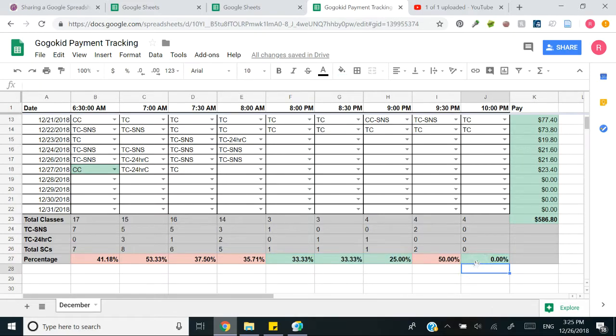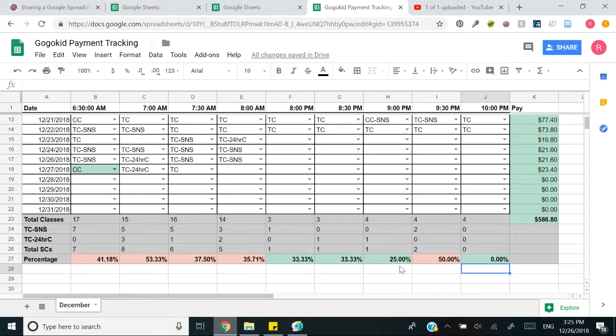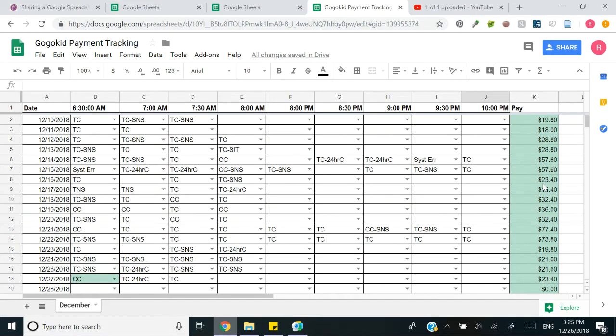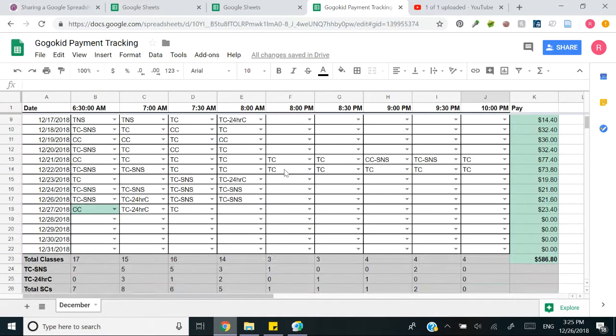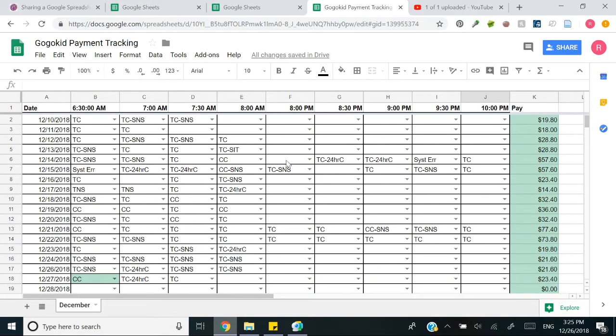For me anything that's at least a third making it is good. So I have green for a third of the classes being no-show, anything more than a third is red. And this is going to add up all of your pay throughout the day and this is the total amount that should be on your paycheck with a very simple drop-down menu. Cool right? I think so.